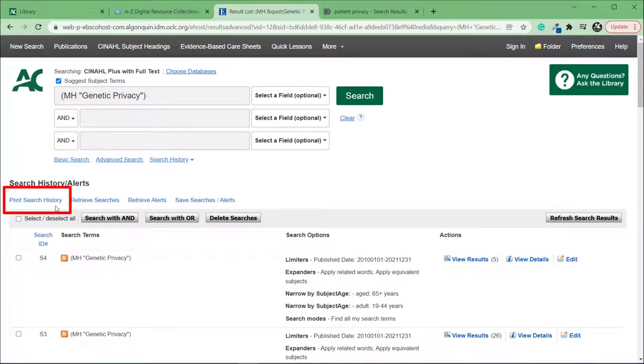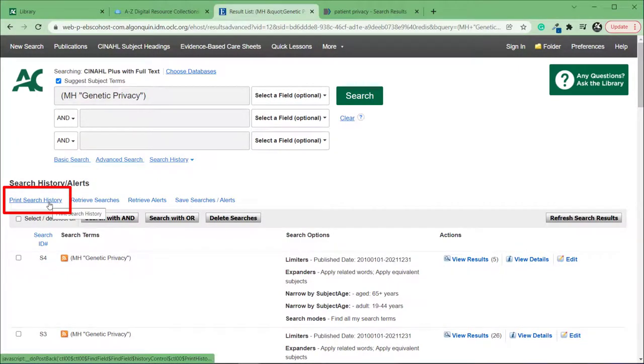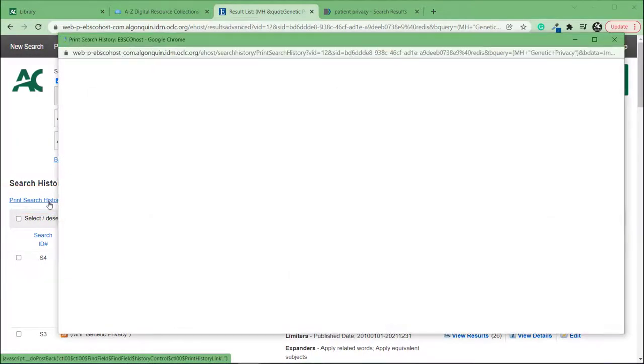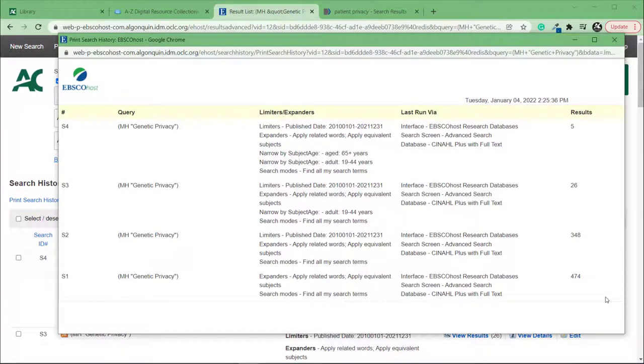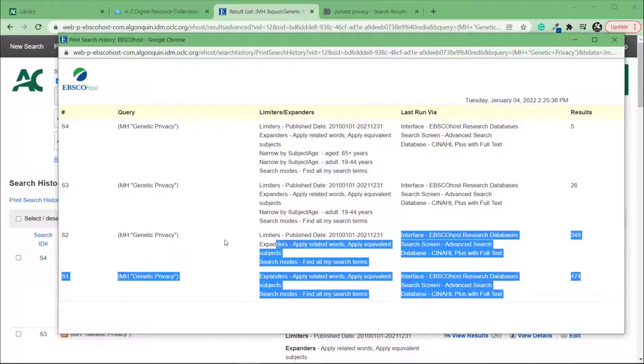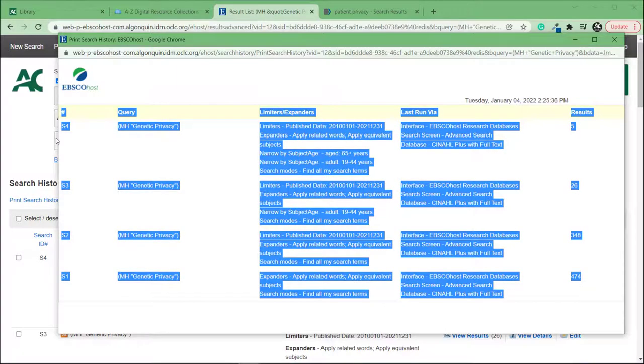Now click Print Search History to view a simplified version. Copy the simplified history and paste it into a document.